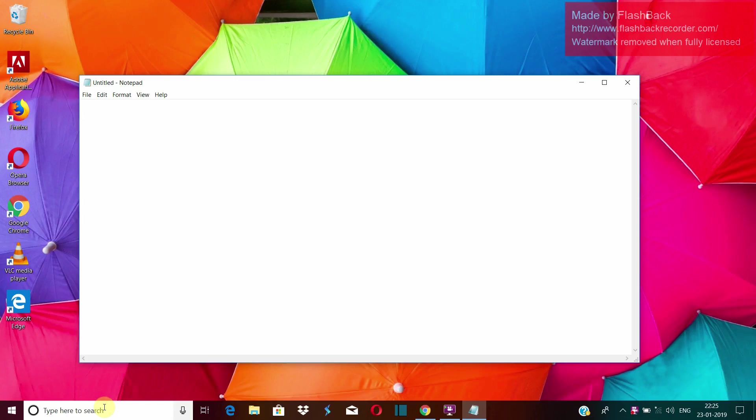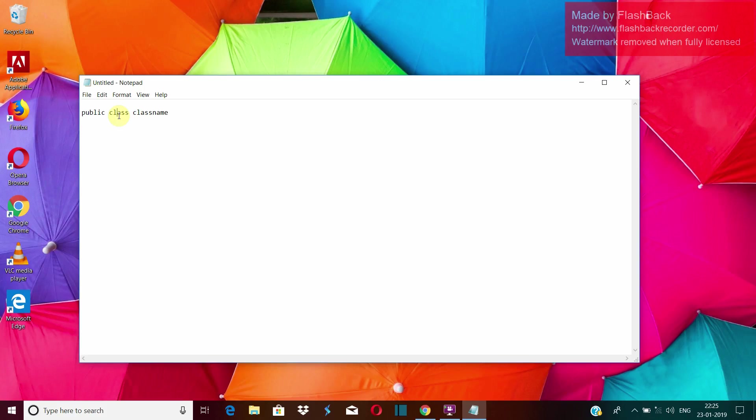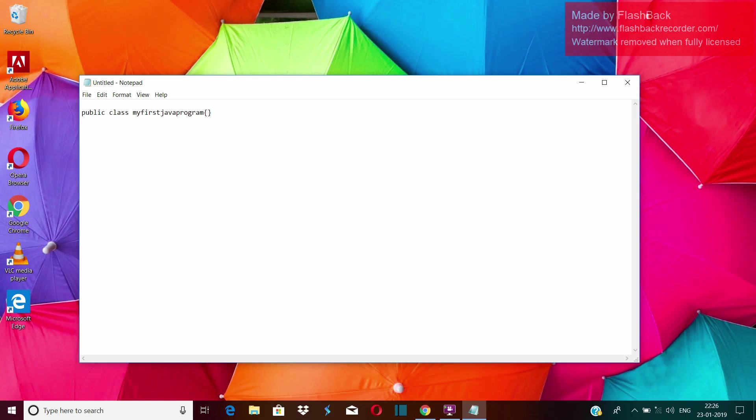So firstly, we have to create a class and the syntax to create a Java class is public class and class name. Here public and class are the keywords. Now I have a different video on keywords and access specifiers so you can go and watch that. The class name is whatever you want to give the name to your class. So for now, I will write my first Java program and then we have to start in curly braces. Okay, now we have created our class. This is our class name.